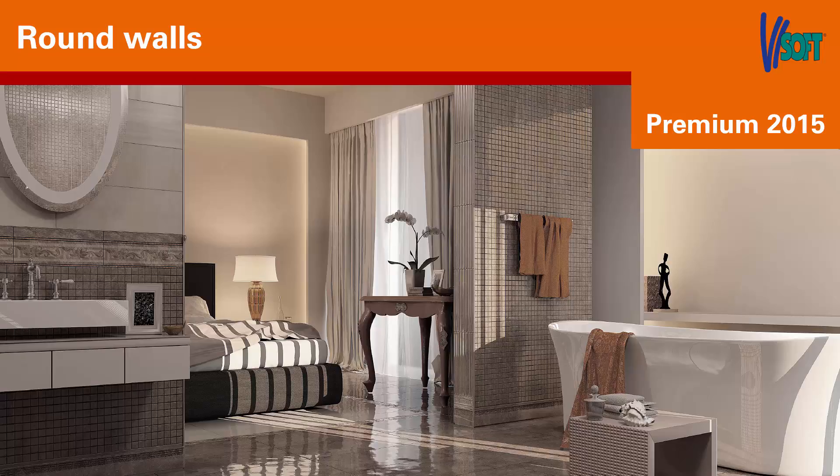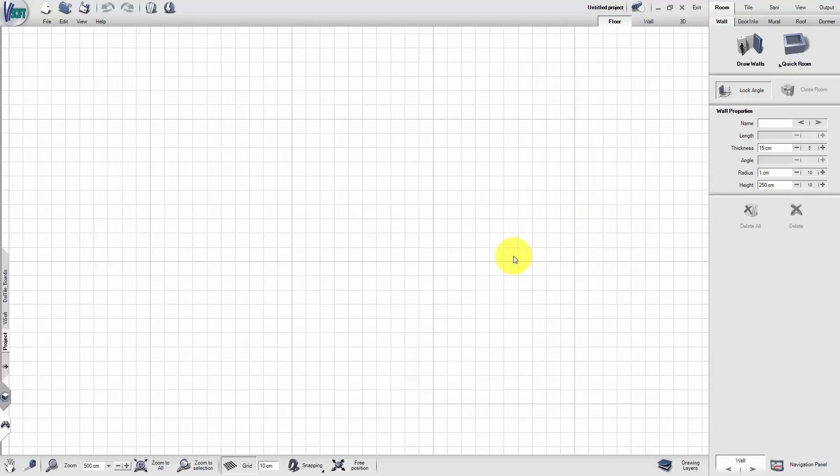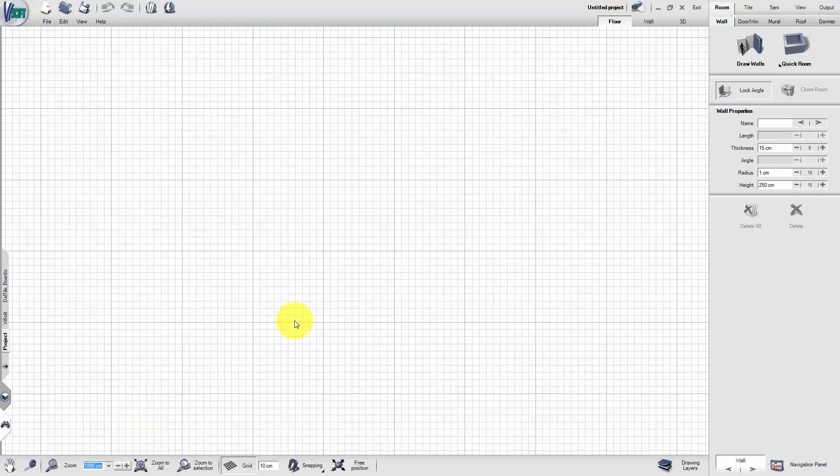Welcome to the training video Round Walls in VSoft Premium 2015. First, select an appropriate zoom factor for your planning.